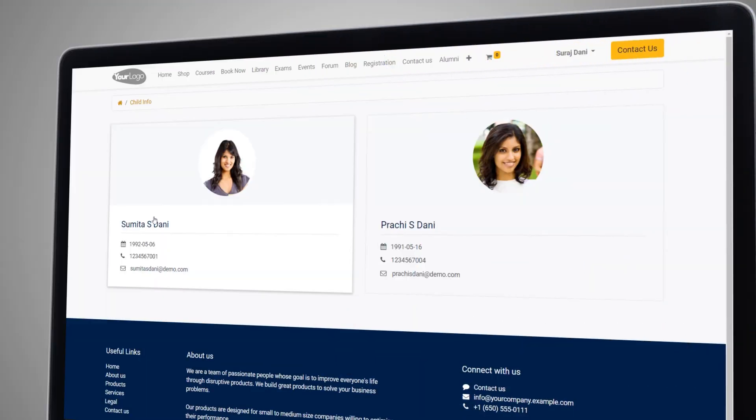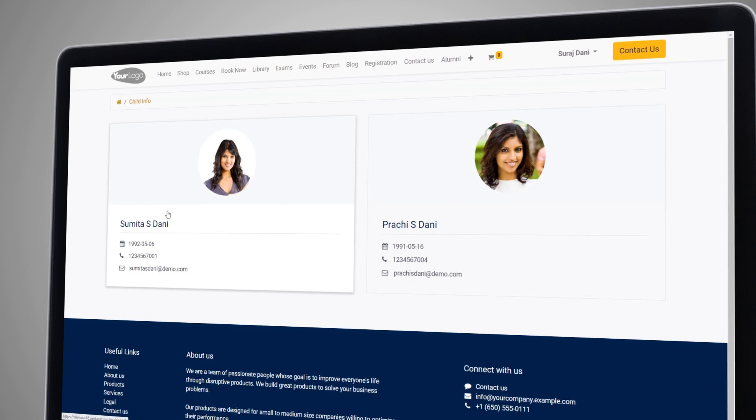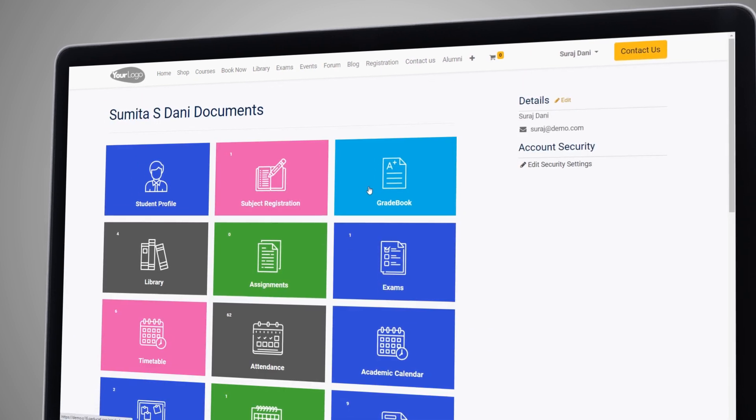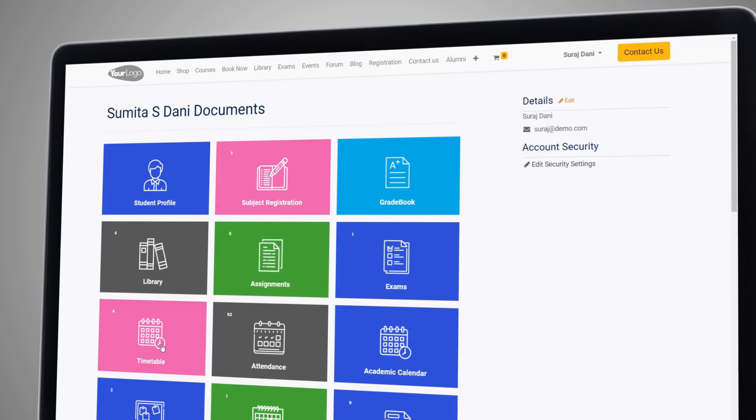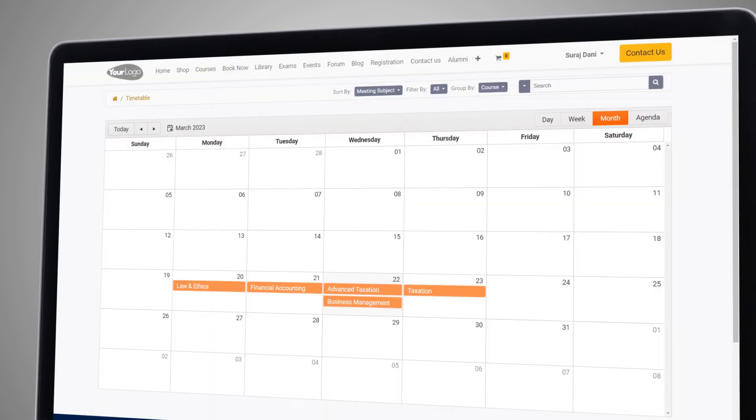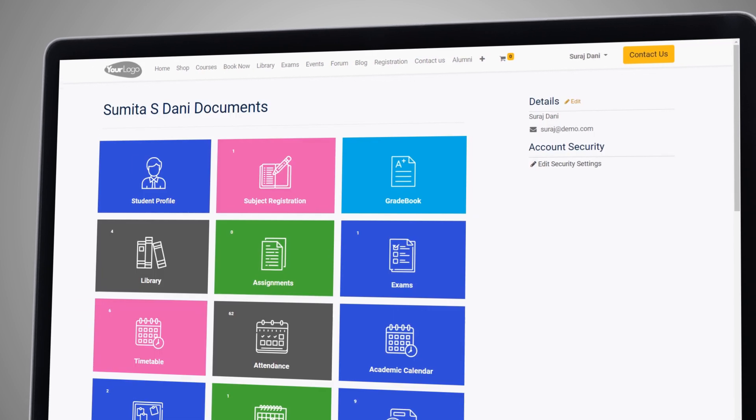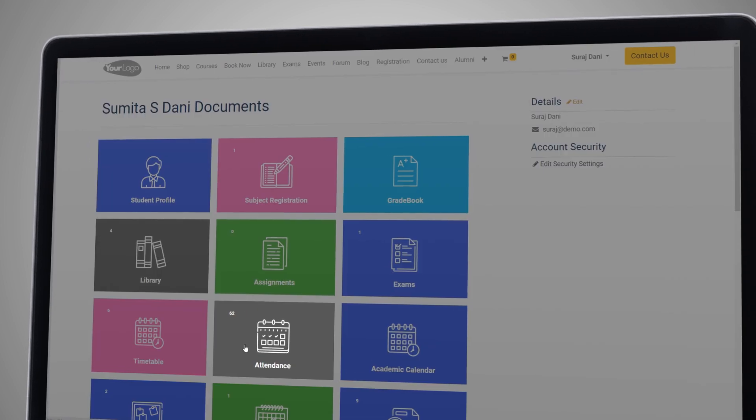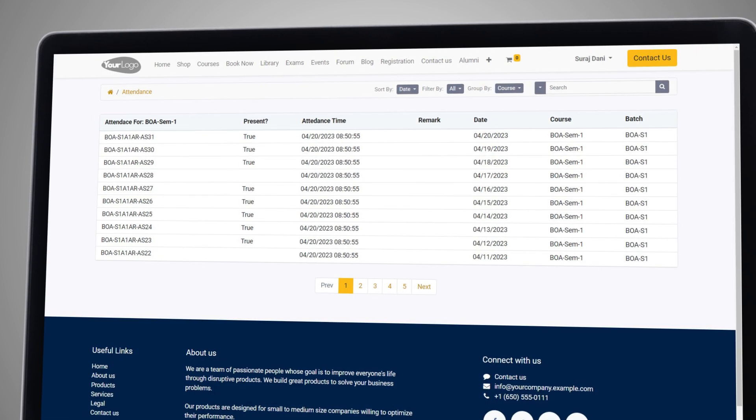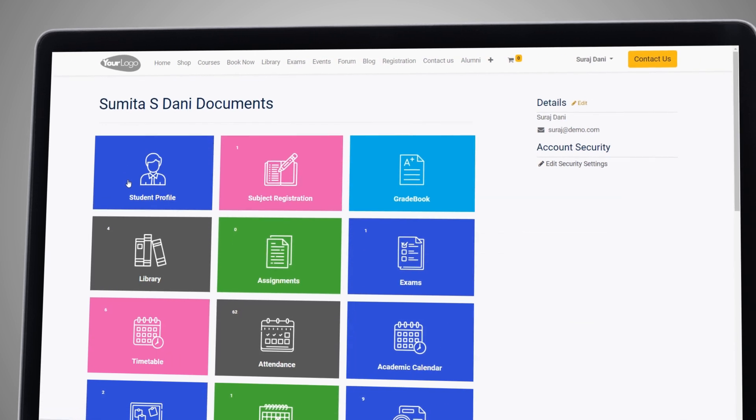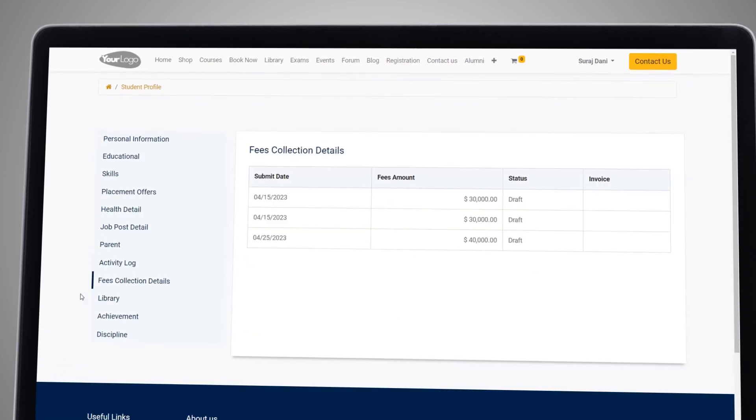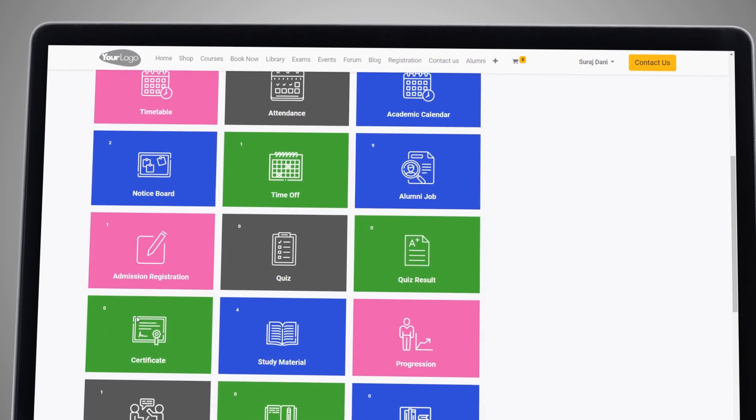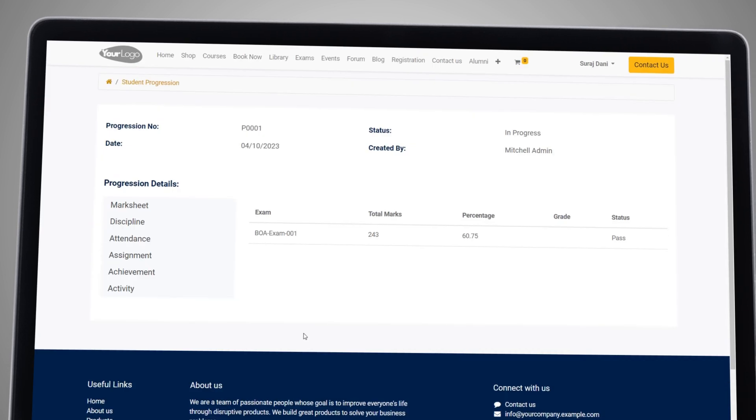With the Parent Portal, parents can view their child's grades, class schedules, and attendance records. They can also view the fees, dues, and reports regarding their child's progress in the institution.